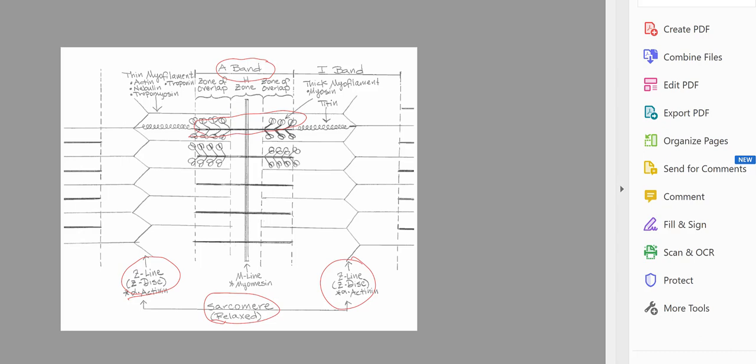Anchored to the Z-disc at one end are the thin myofilaments. We'll discuss the various proteins that make up the thin filaments in the next slide. In addition to the thin filaments being anchored to the Z-disc, we also have a massive protein called titin. Titin is a spring-like protein — one end is attached to the Z-disc, it goes right through the thick filaments, and anchors to the M-line. The M-line is found right in the middle of the A-band, and its protein is myomesin.